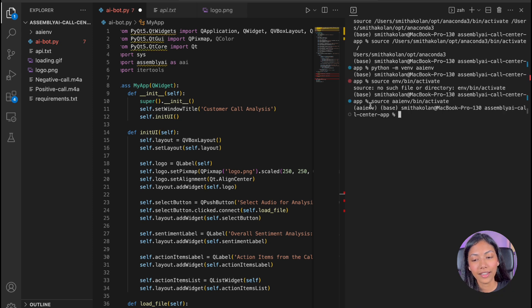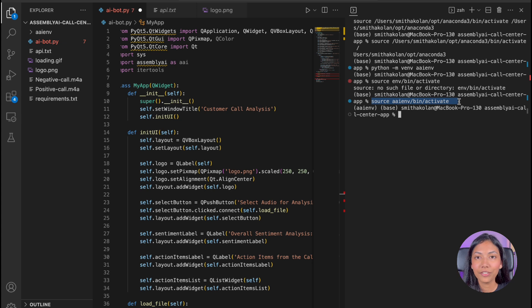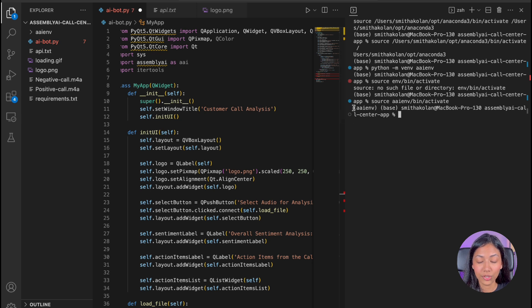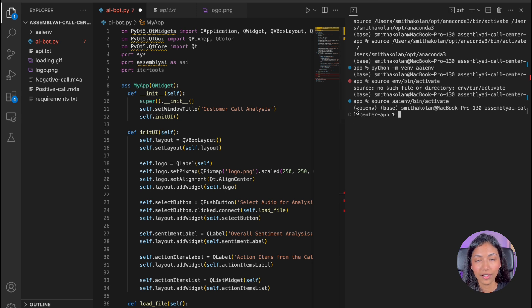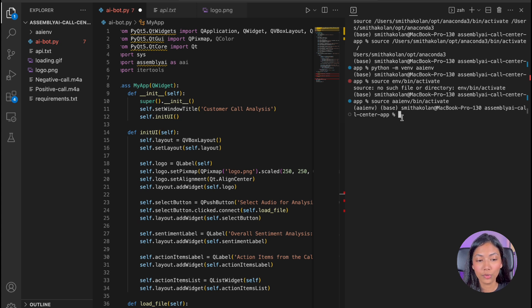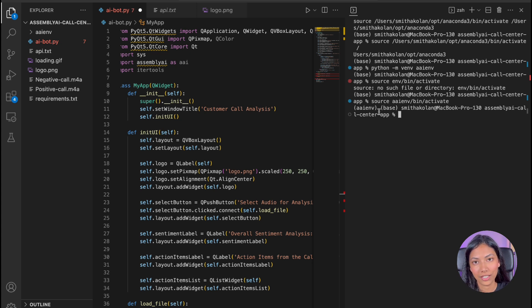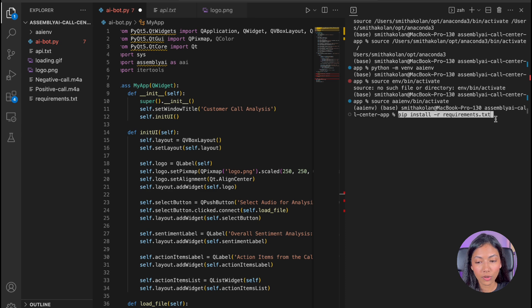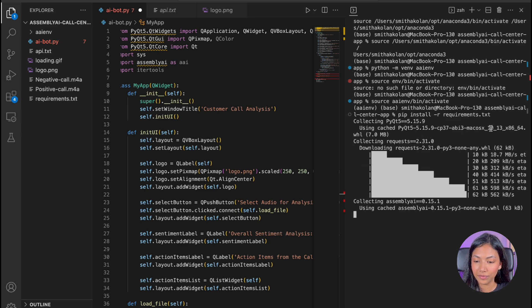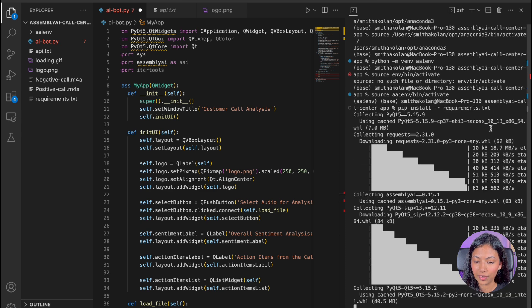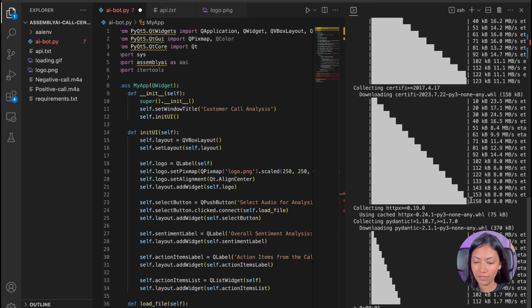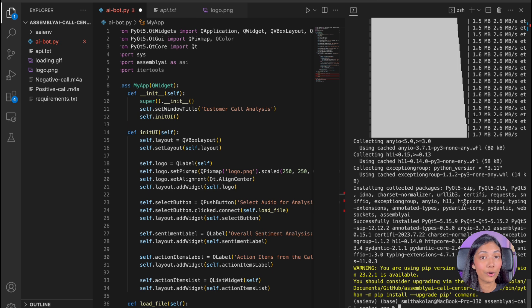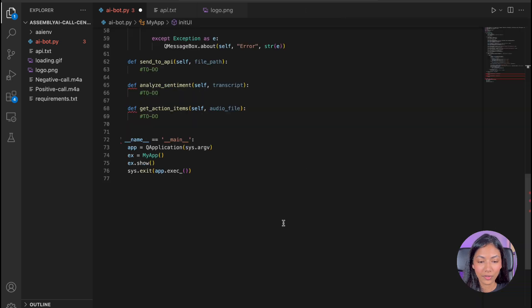Once we have done that, type in this command to activate the virtual environment that we have just created. And once that is activated, you should see the name of your virtual environment right here at the beginning of your command line. And then what we're going to do is download all the required Python libraries, which is actually in the requirements.txt file. So just do pip install requirements.txt.